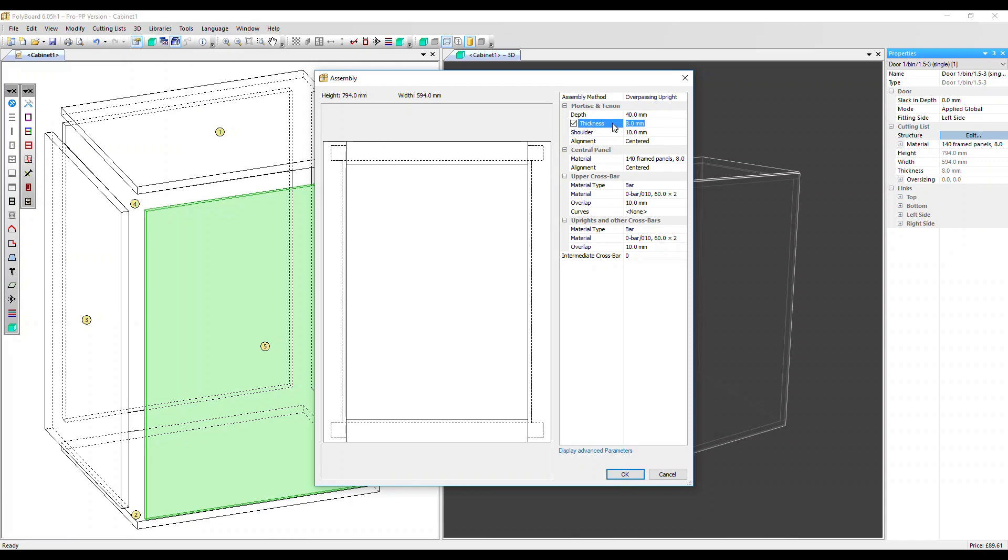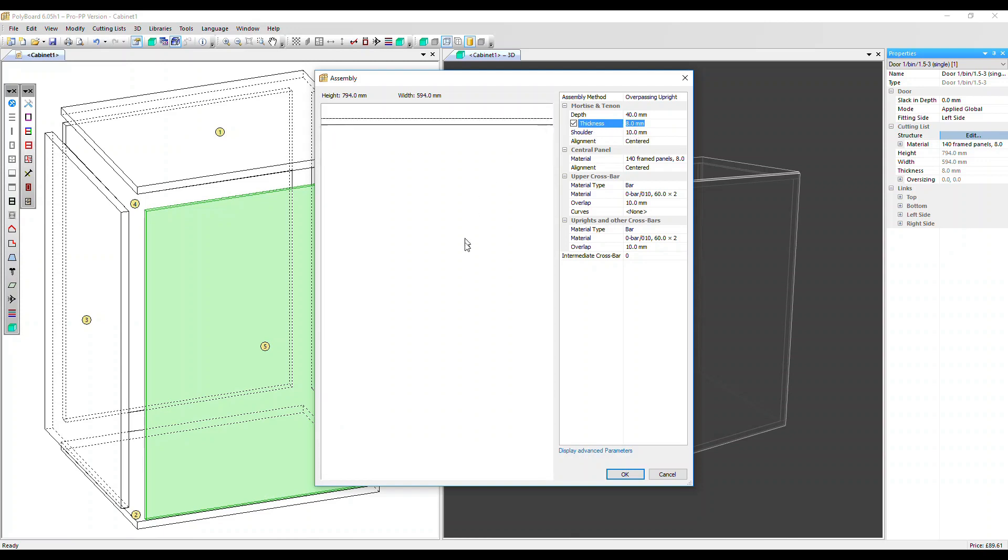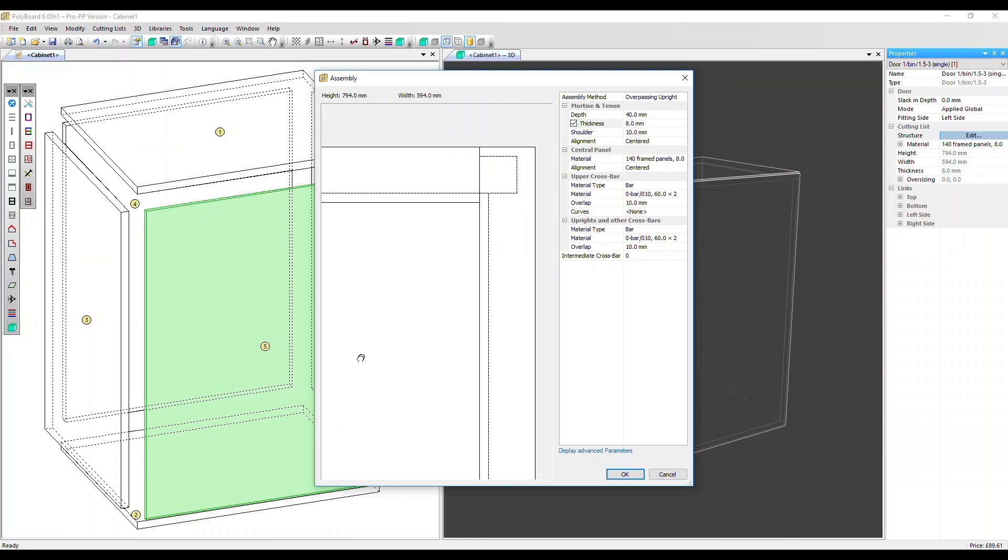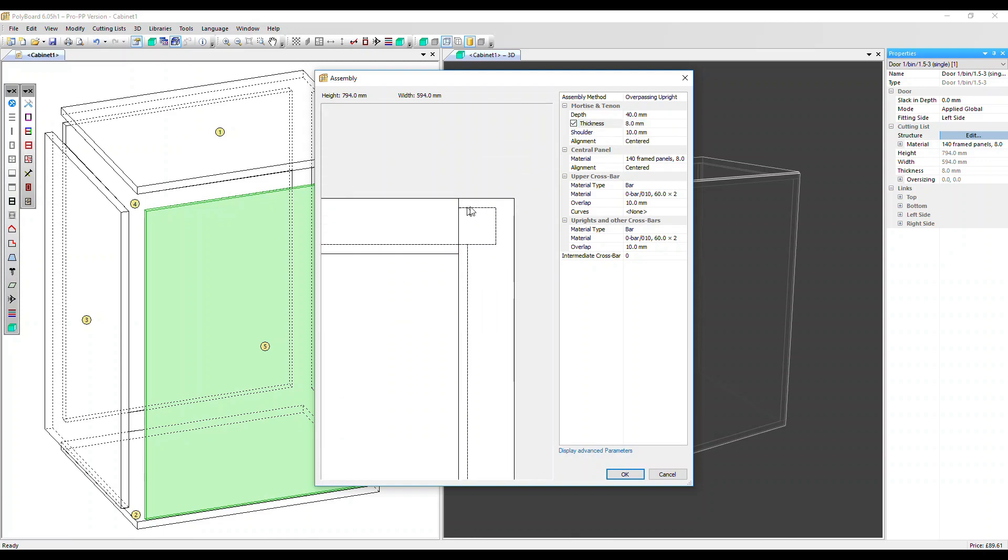The thickness is the actual thickness of the tenon. If you uncheck this box, it defaults to the total thickness of the frame. Let's leave that at eight millimeters. The shoulder is this distance from the edge of the frame to the tenon. Let's change that to 15 millimeters. We can see that the shoulder's larger, the tenon itself has got smaller.